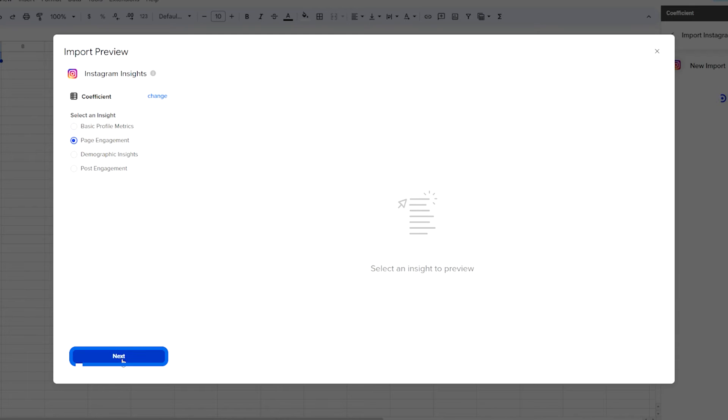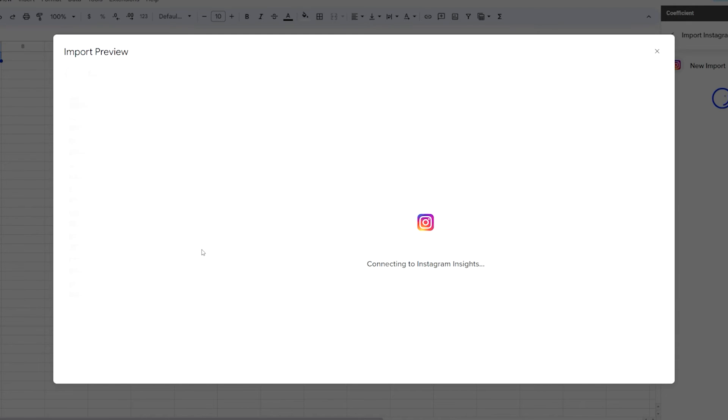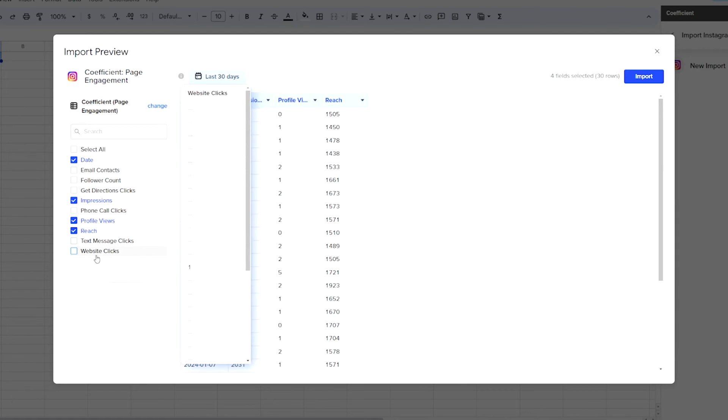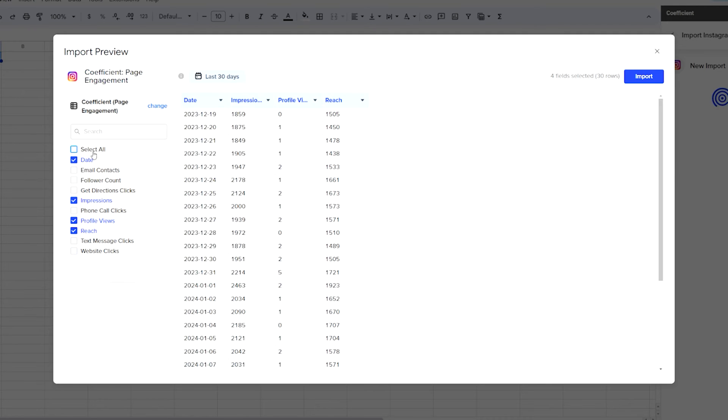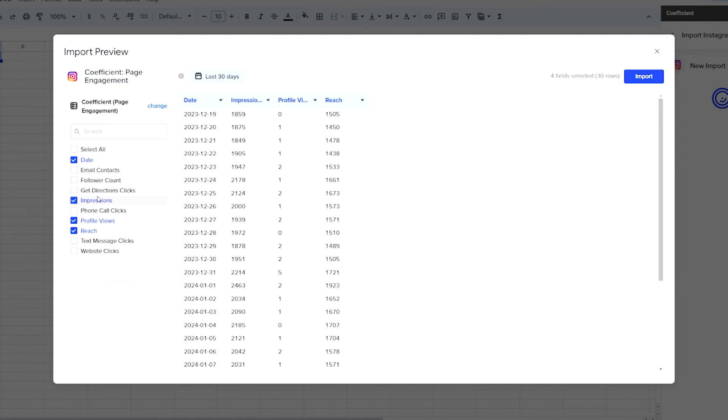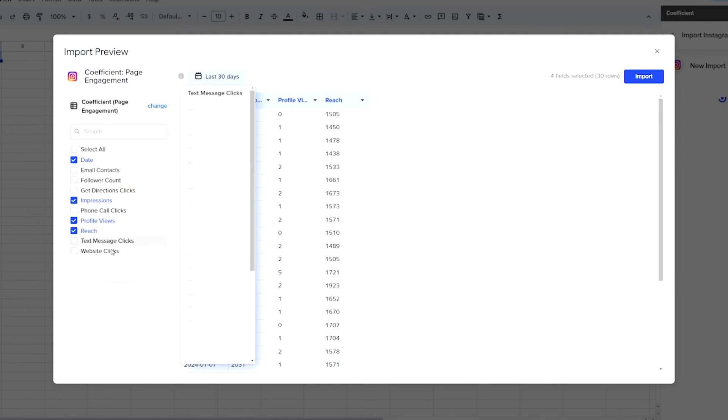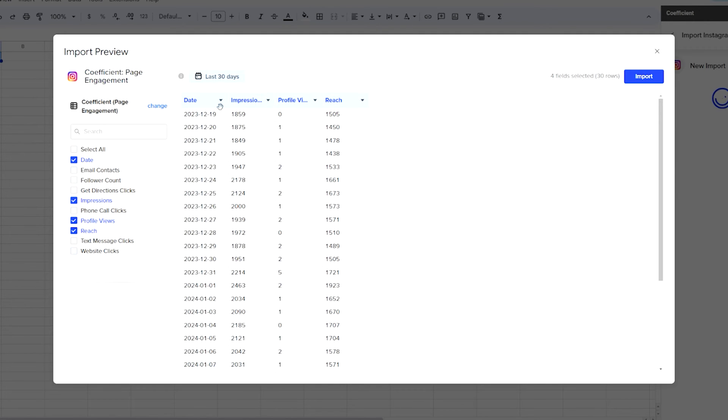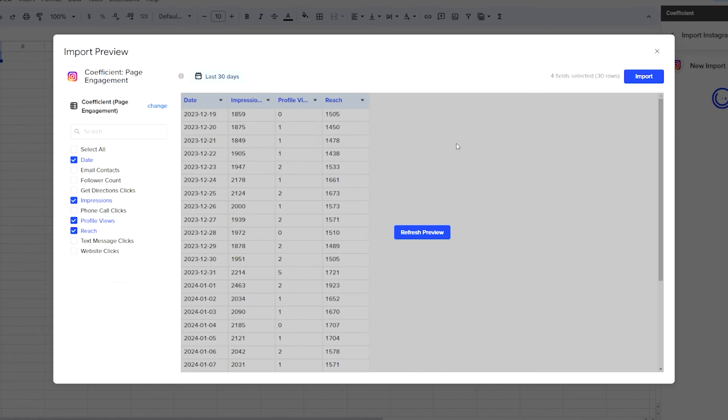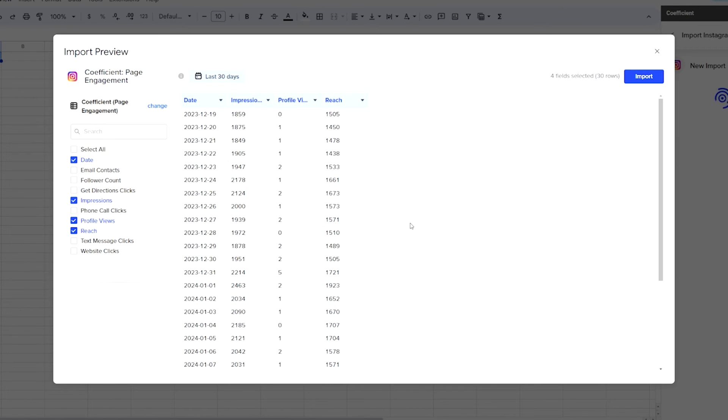We'll leave the default ones here, but you can select whichever ones you would like to use and these will be the columns that will come back in your data. You can also select the date range that you would like to use. Once you're done, you can click Refresh Preview if you like to see the updated data.